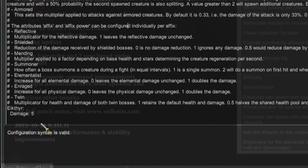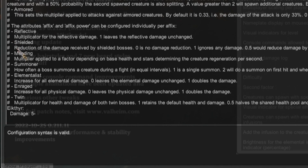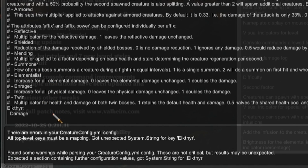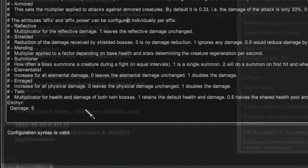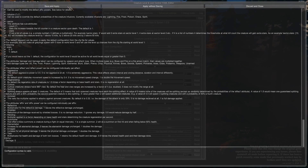The bottom of the YAML editor will tell you if your configuration syntax is valid. If you have any errors in your syntax it will immediately flag an invalid configuration. For instance, if I forget the colon and just do 'damage 5', it tells me right there: 'There are errors in your creature config.yaml — all top-level keys must be a mapping, got unexpected System.String for key Ikthere.' So I can see I'm missing a colon — add it back, and it says 'configuration syntax is valid.' Easy as pie.